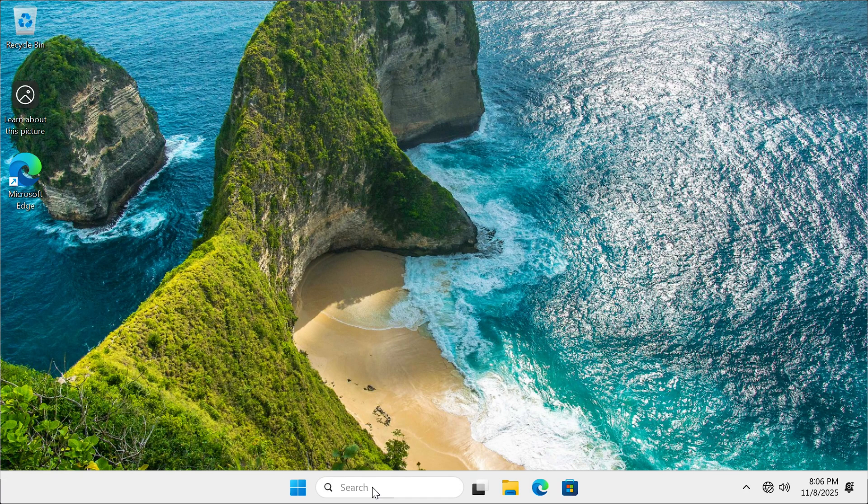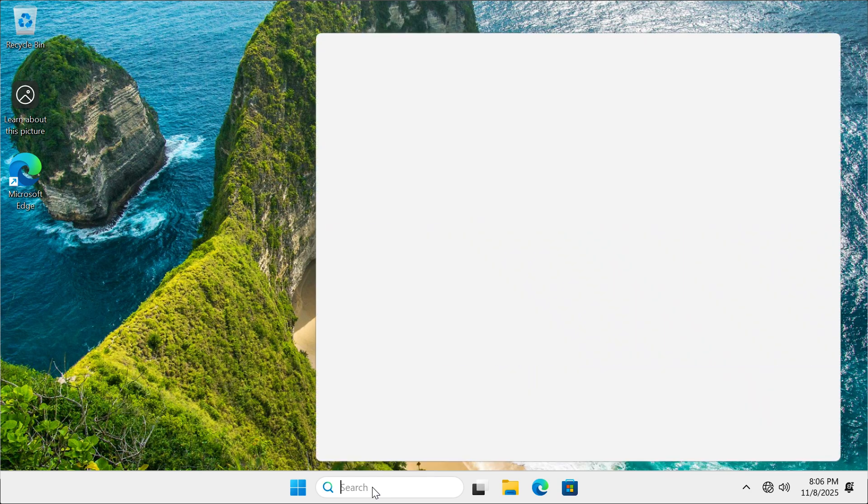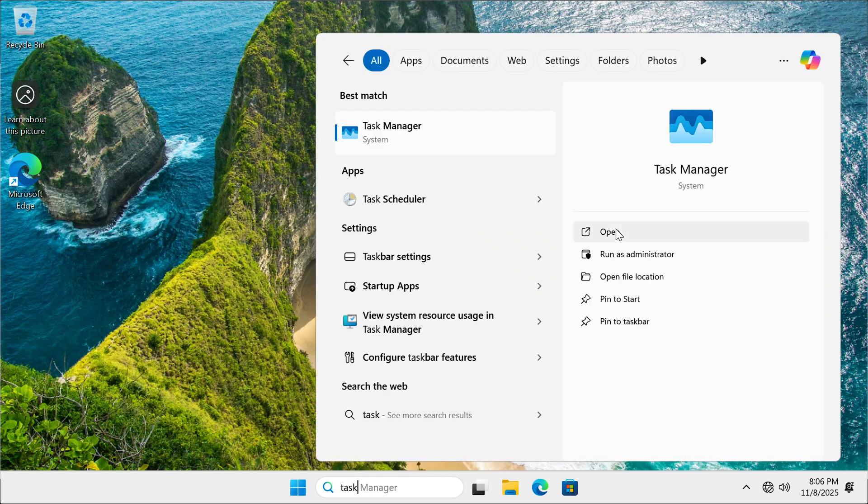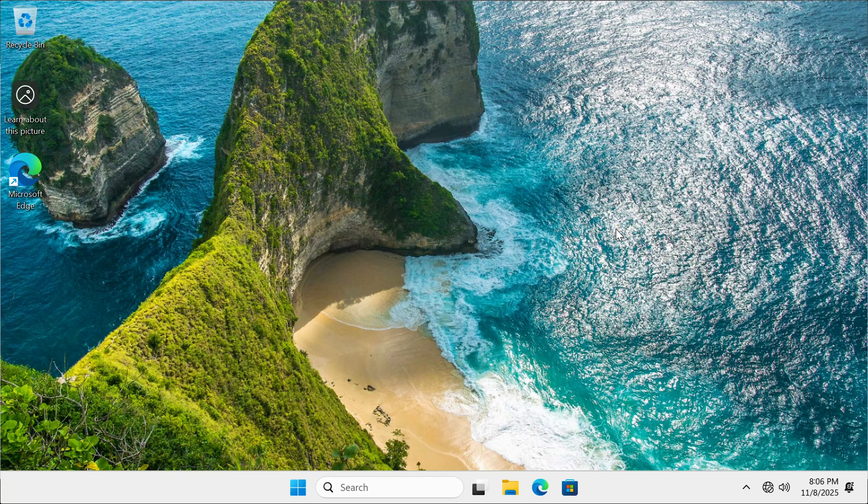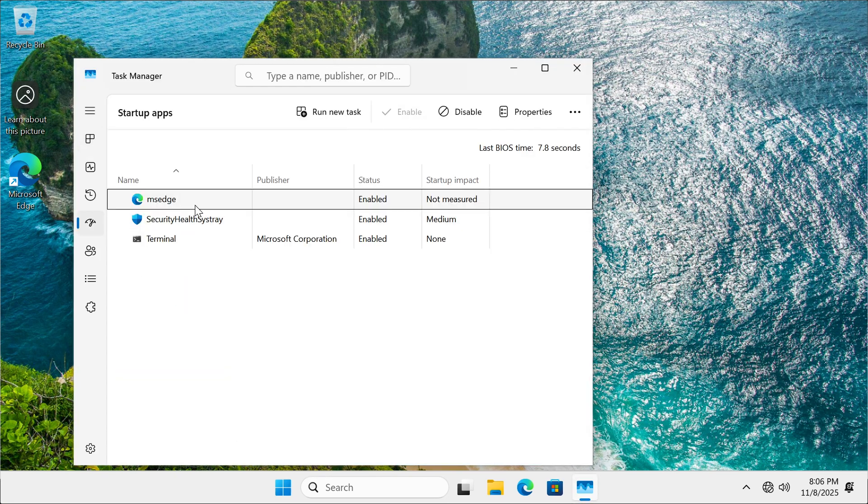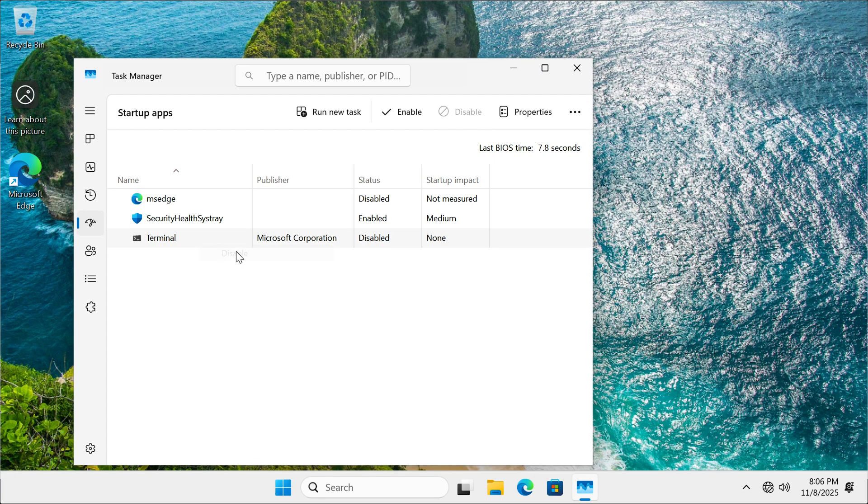When you start your PC, Windows will usually preload apps and processes that you need. But most of these are not required. So we're going to go to task manager, then click on startup apps. In here, make sure that you disable anything that is not system critical.